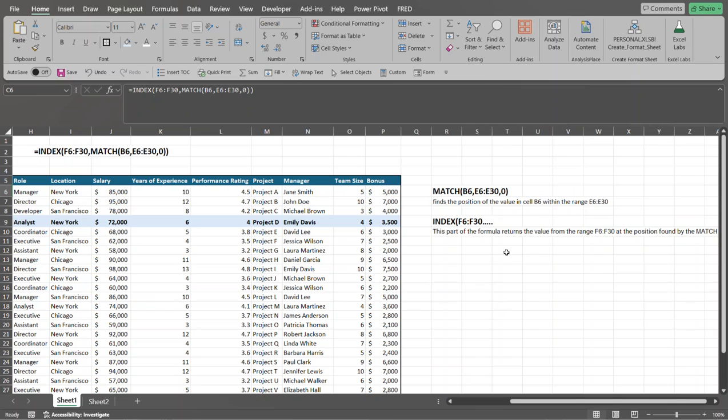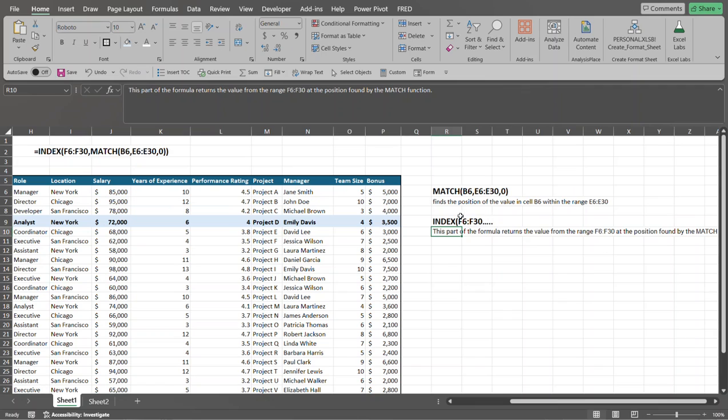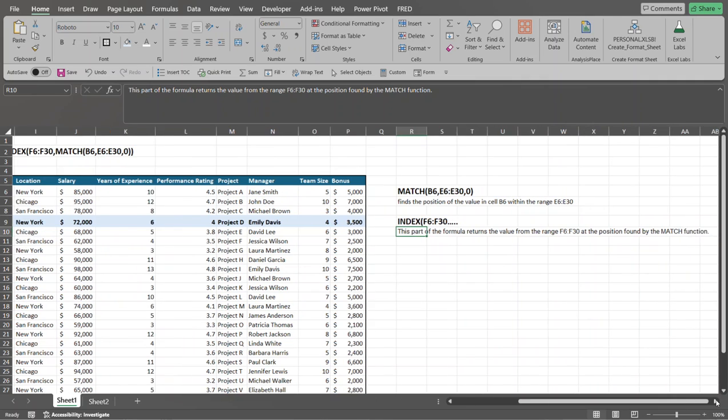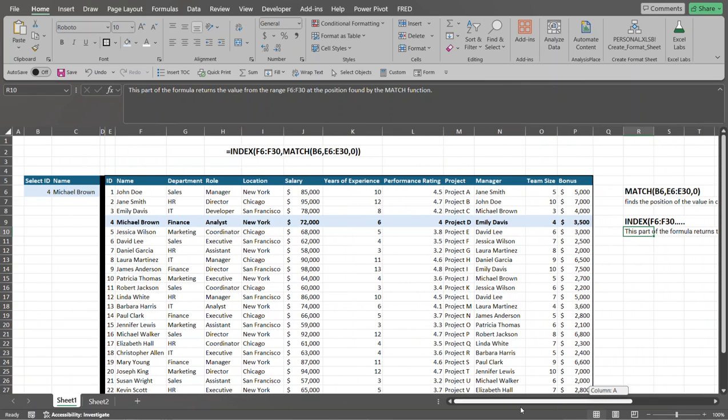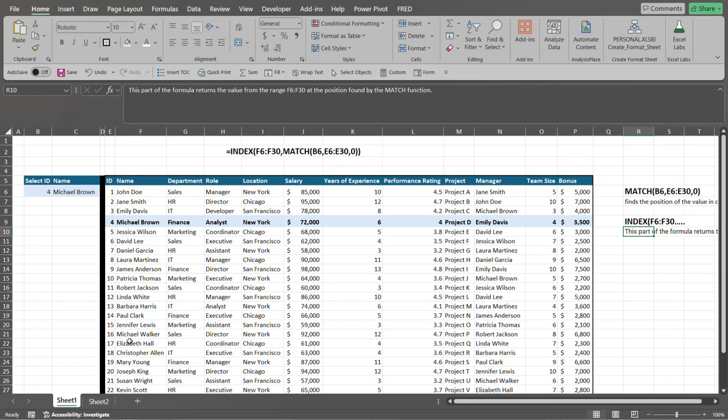So again, this, the index function right here, it says this part of the formula returns the value from the range that we set in the first argument at the position found or returned by the match function. So let's go over here to the right. So I want to return just the name. So this is why I selected only the range from F6 down to F30. I didn't select the entire data range here. I just selected this range because all I want to return, in this case, is the name of the person.